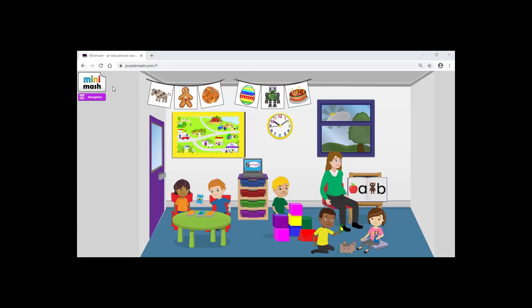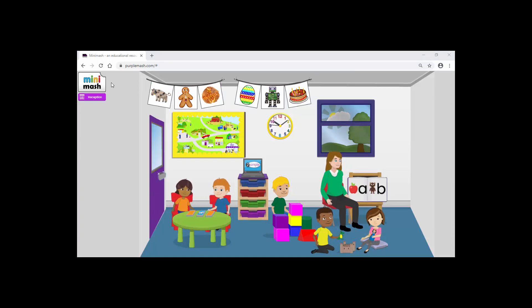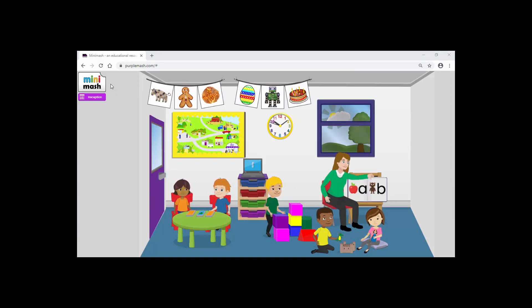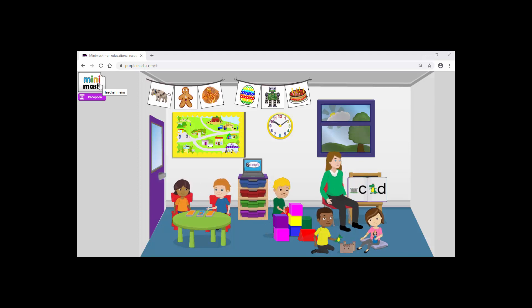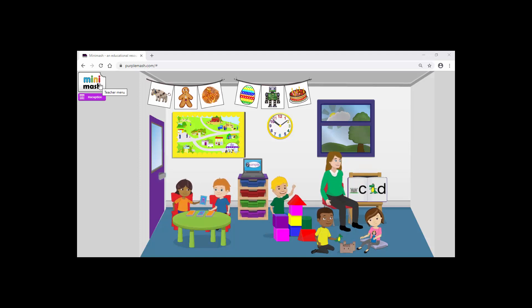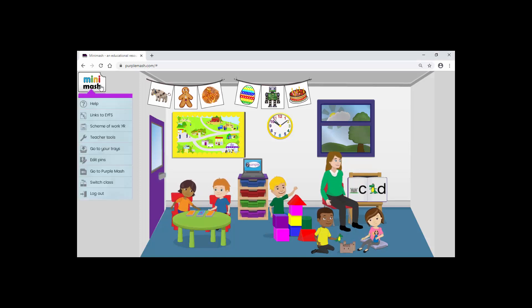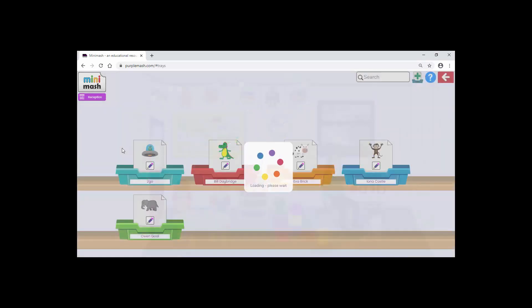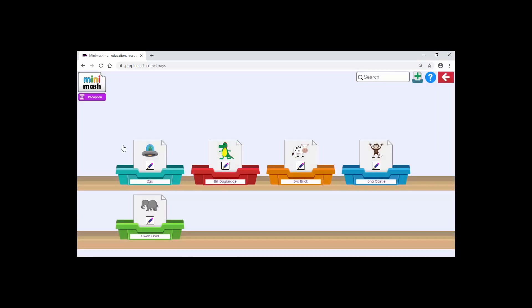Once you're inside Minimash, you'll find all of those things that you're most familiar with. What we're going to do is go to the Minimash icon and go to Trays and create a tray. You'll see that we have trays for each individual pupil, but also there's one that I've created here already with some work, a sort of topic tray.